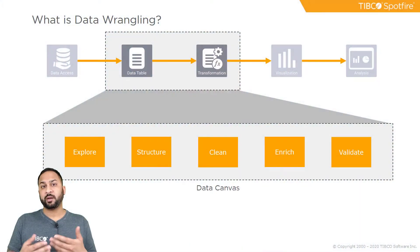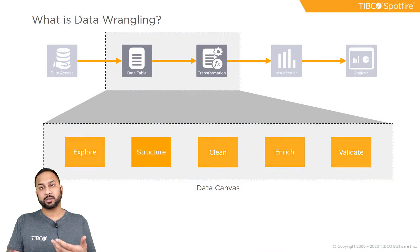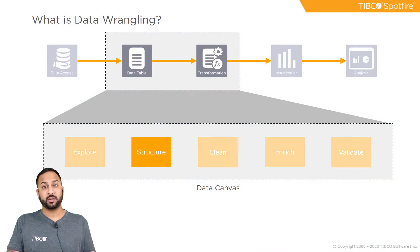Typically with datasets we can have what's known as a tall and narrow structure or a wide structure, and we can convert between these two structures using pivoting and unpivoting. Spotfire has our data canvas which we use for data wrangling, and in the structuring operations we'll be able to do this pivoting and unpivoting.